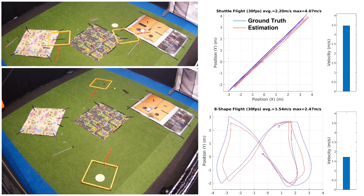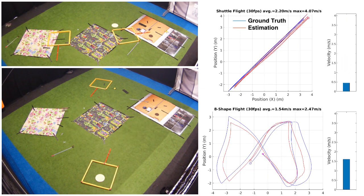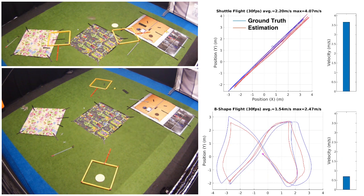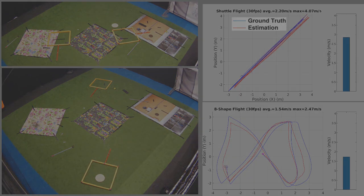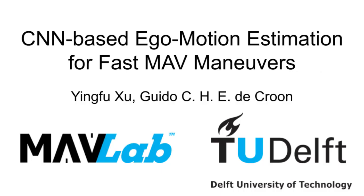In summary, convolutional neural networks are promising for MAV's ego-motion estimation, especially in fast maneuvers.